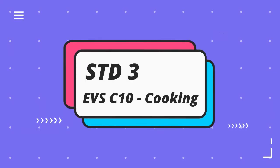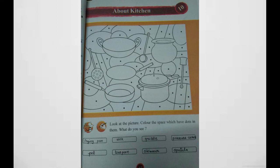Hello students, today we are going to start a new lesson — lesson number 10 about the kitchen. Look at this picture. Here, written in color, the spaces which have dots in them — what do you see? We can see different kinds of vessels in this picture. What are they? They are frying pan, wok, griddle, pressure cooker, pot, teaspoon, and skimmer.